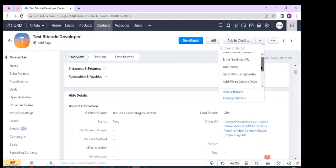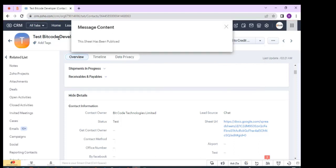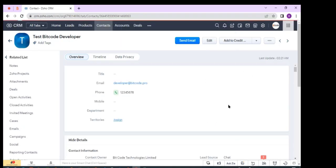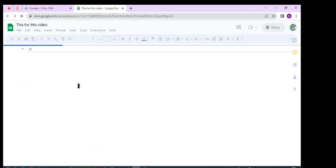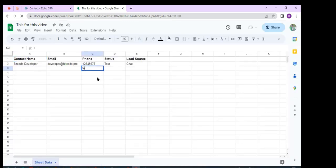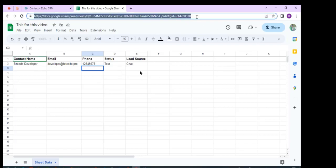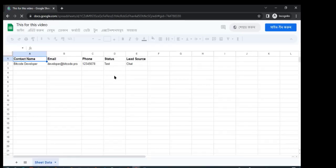Go to the button — you can see my button — so now I click the button. The sheet has been published. Click the sheet URL and you can see I can now access the sheet. Copy the sheet URL, go to incognito mode, and you can see I have access to the sheet.